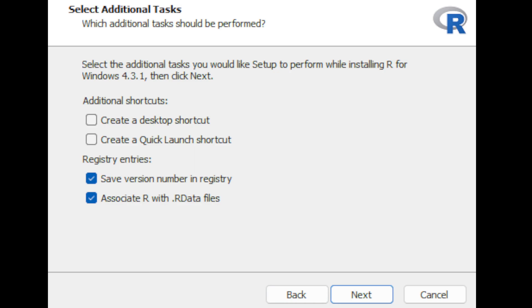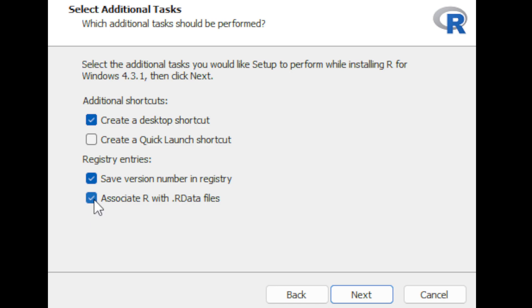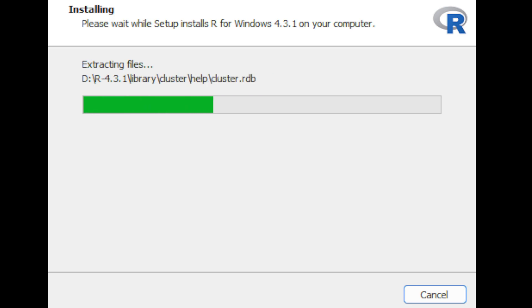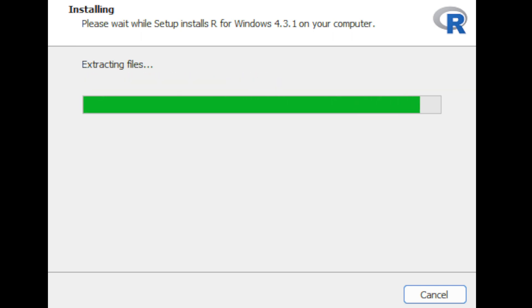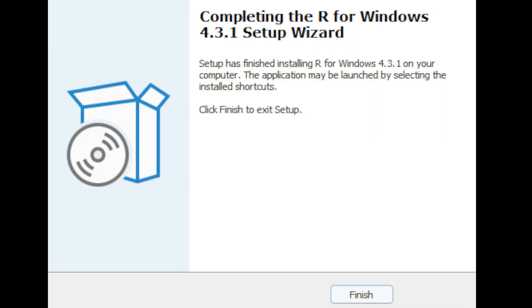One additional step is whether you want to create a desktop shortcut — click the first box if yes. There are also registry entries for the R version number, which you definitely want to keep, and you also want all R files to be associated with R. After that, click Next to continue, which will initiate the installation. Once it's done, simply click Finish.